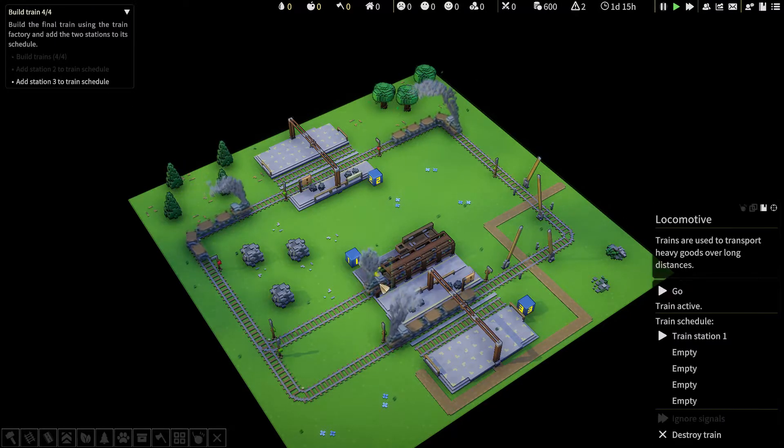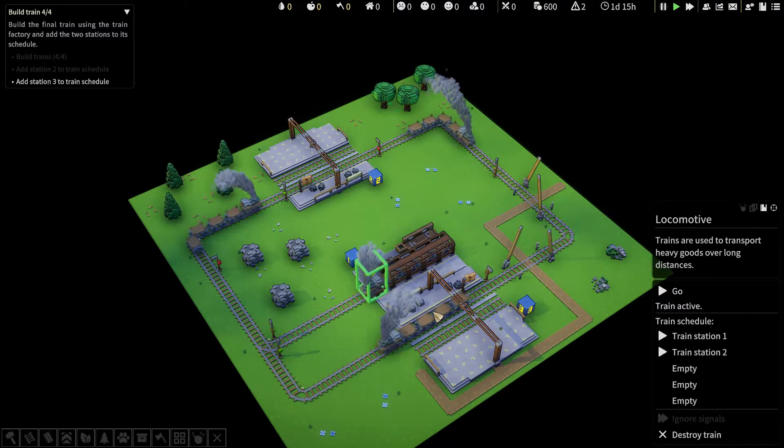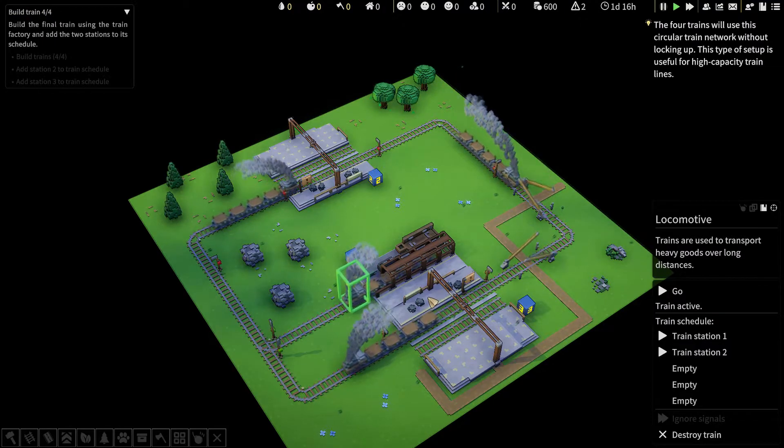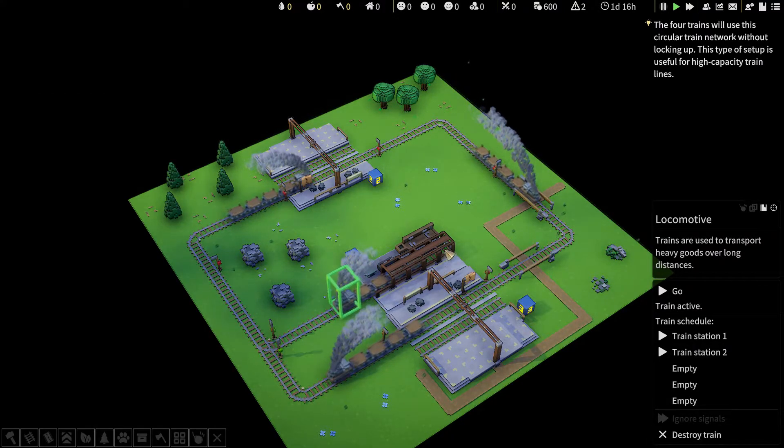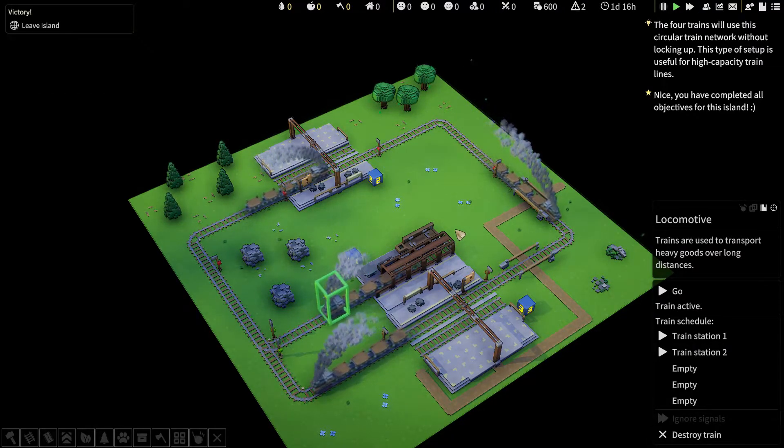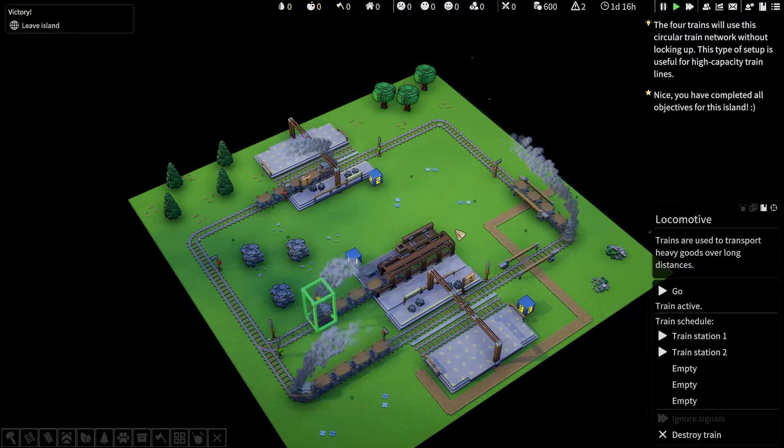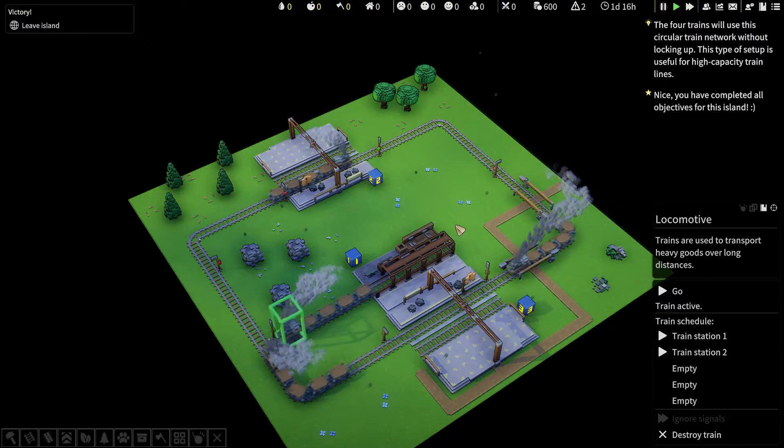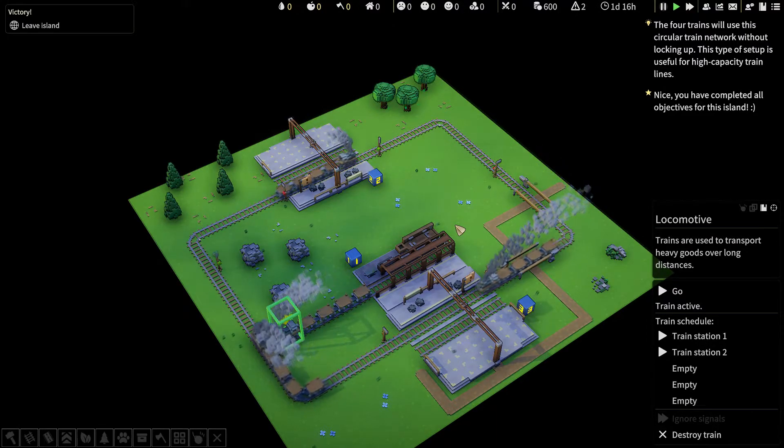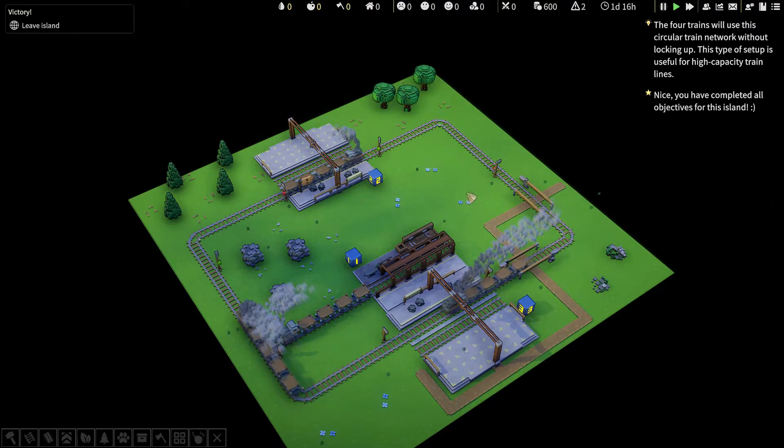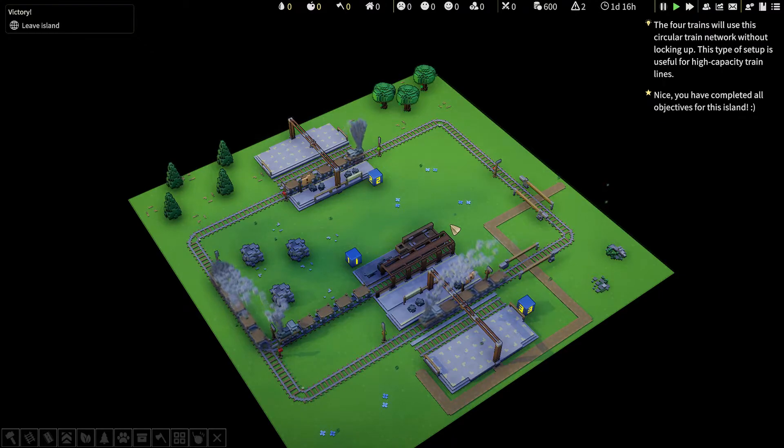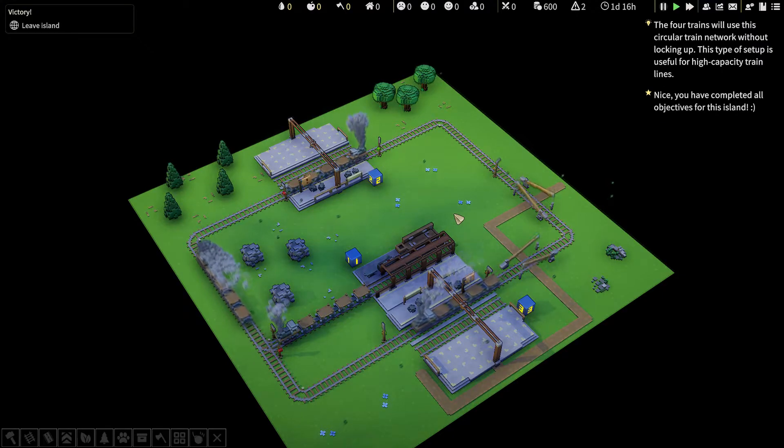Build the final train using the train factory and add the two stations to its schedule. There, we can now leave the island. But before that, let's speed up the game and see how the trains move around.